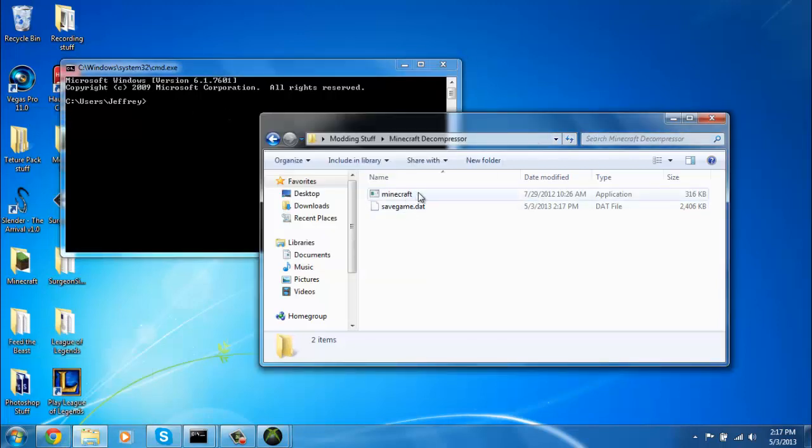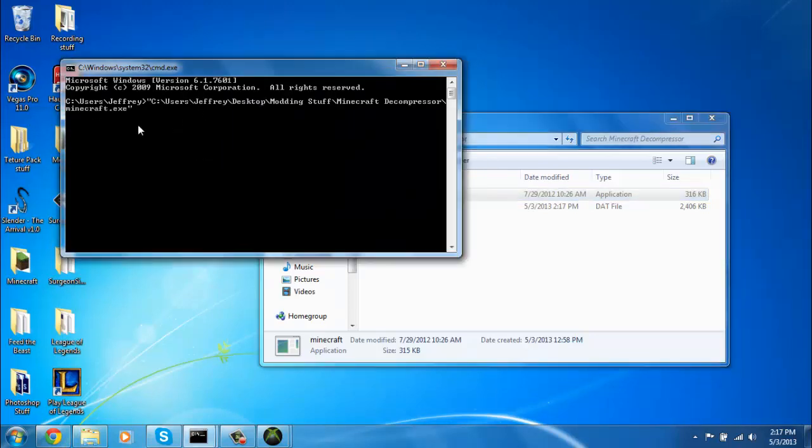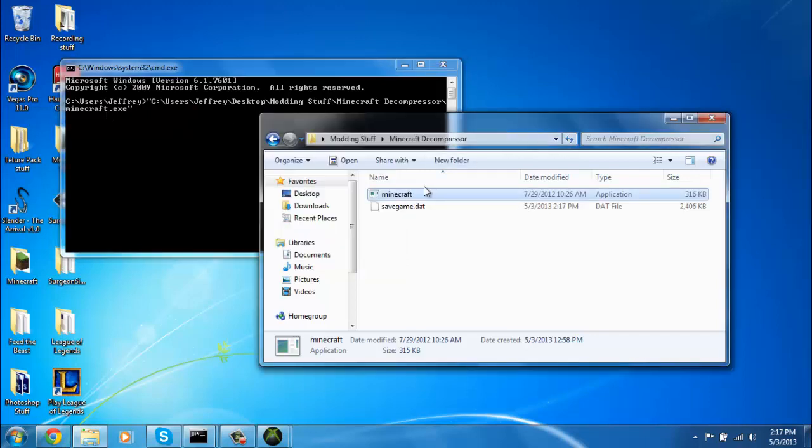Then what you want to do is drag in the Minecraft application. So that it looks like that. If you can't drag it in, just click it once.